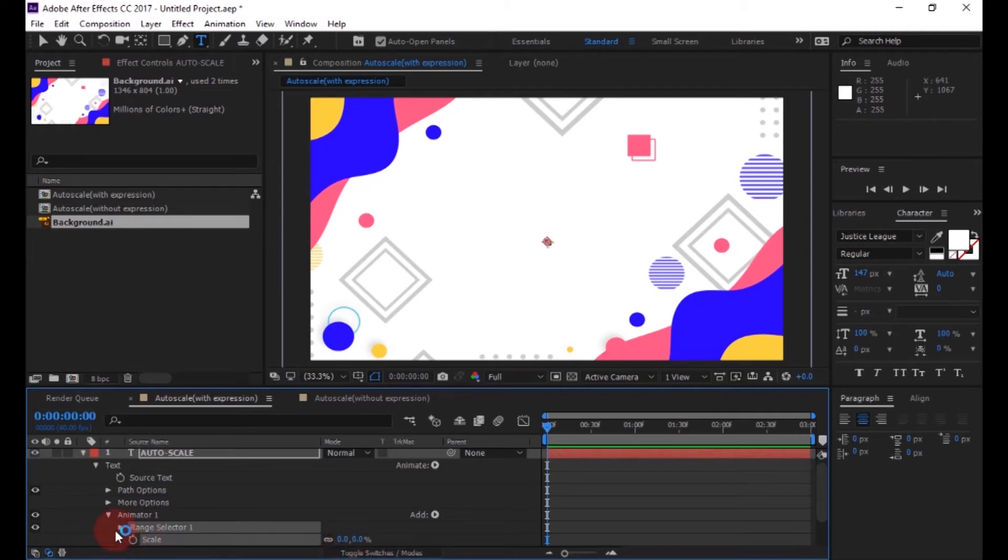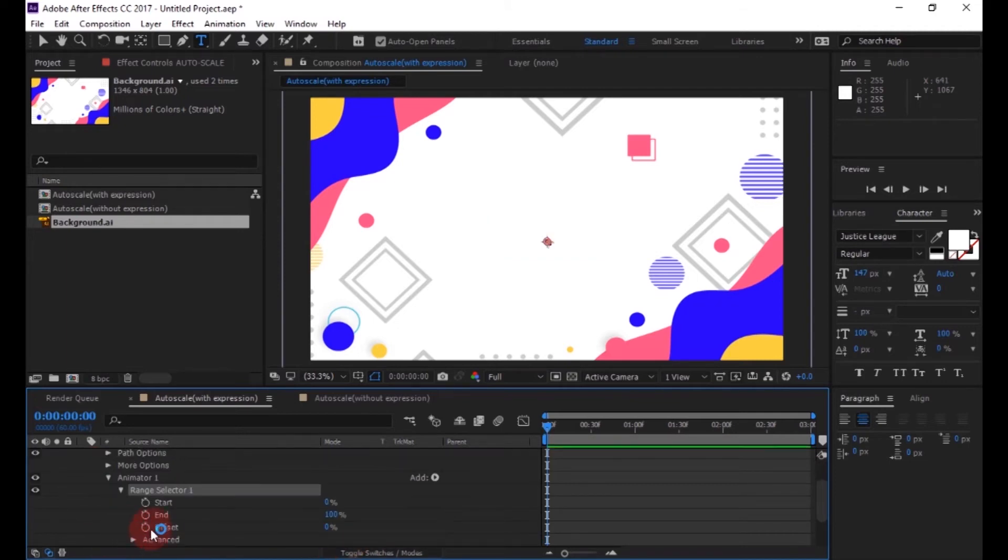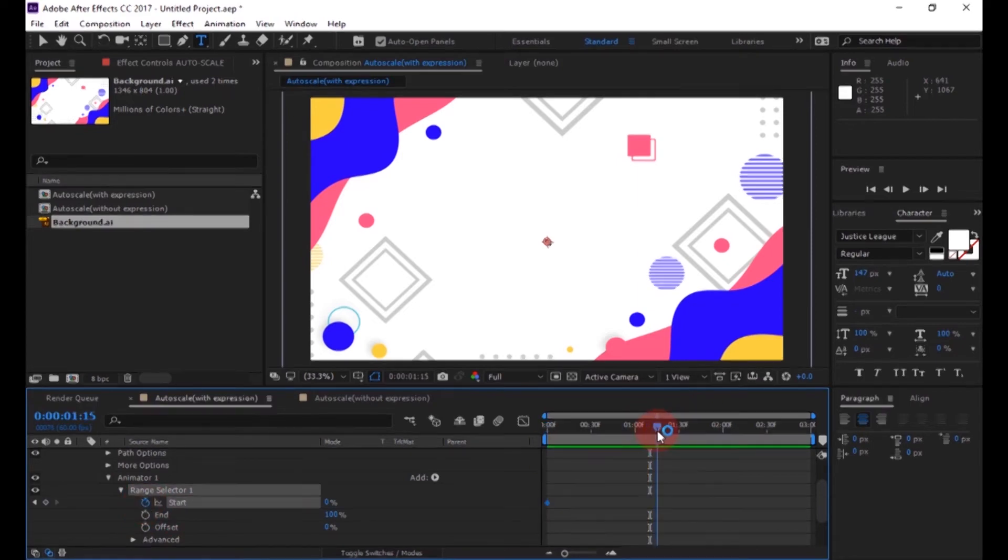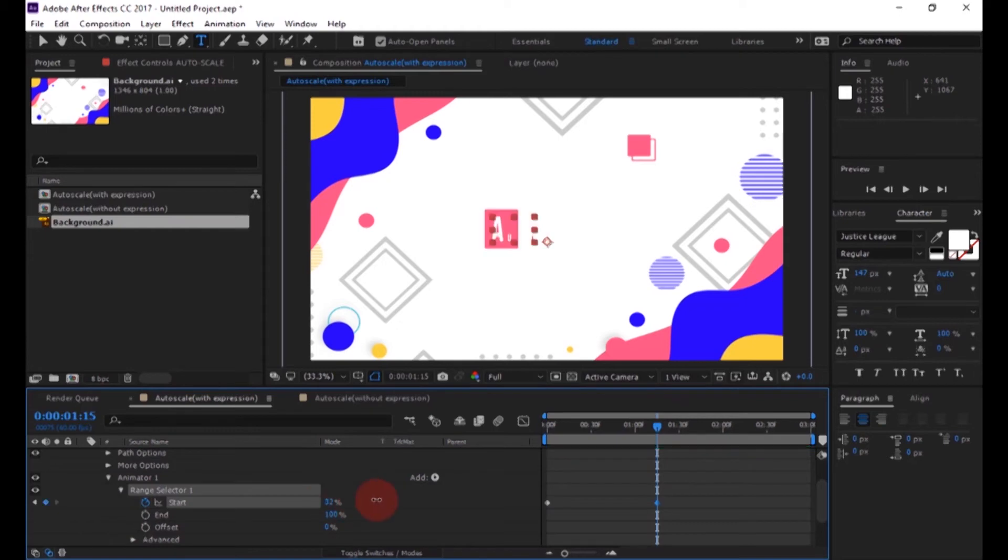Make sure you are in the first frame of the timeline and add a keyframe on start. Now go to 1 second 15 frames position and change the start value to 100%.